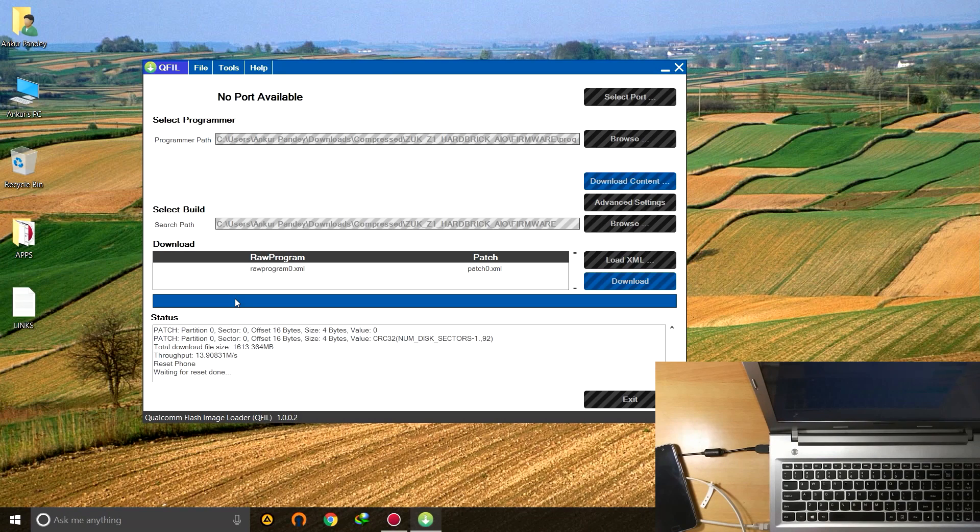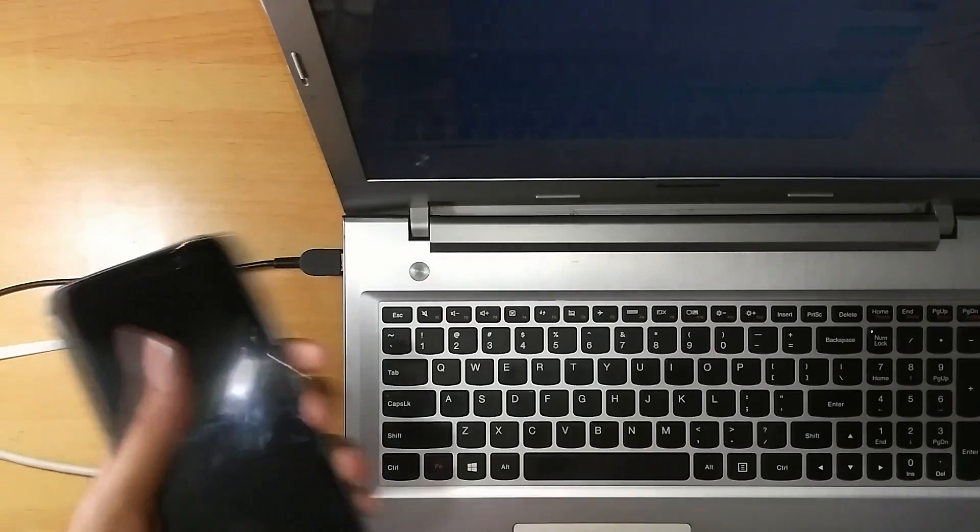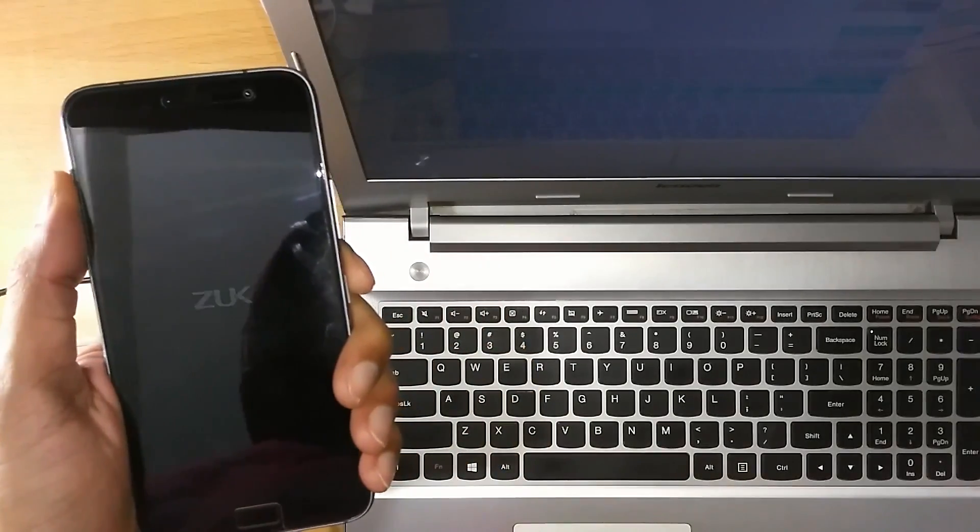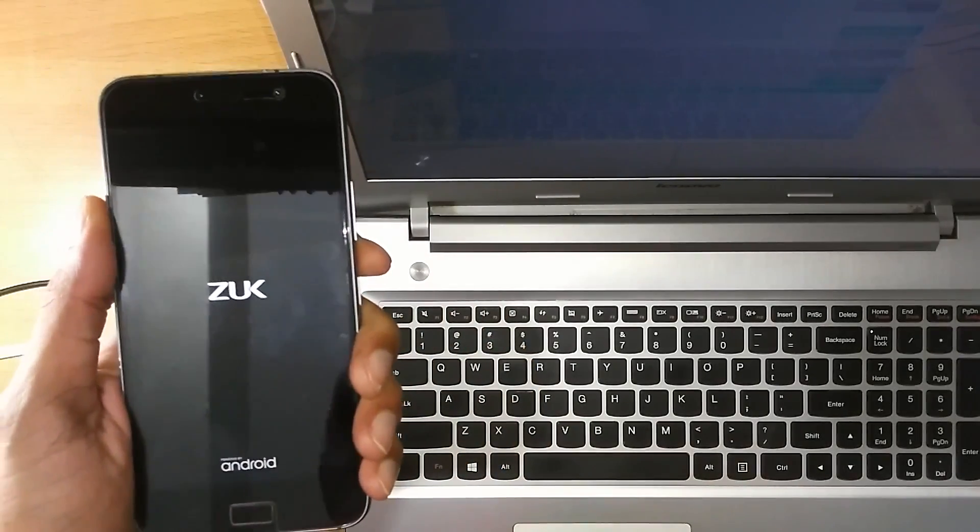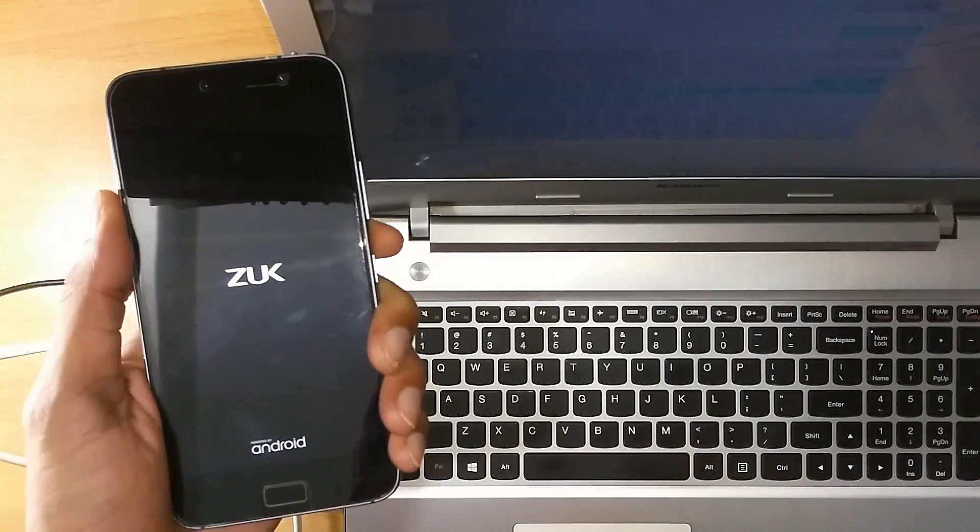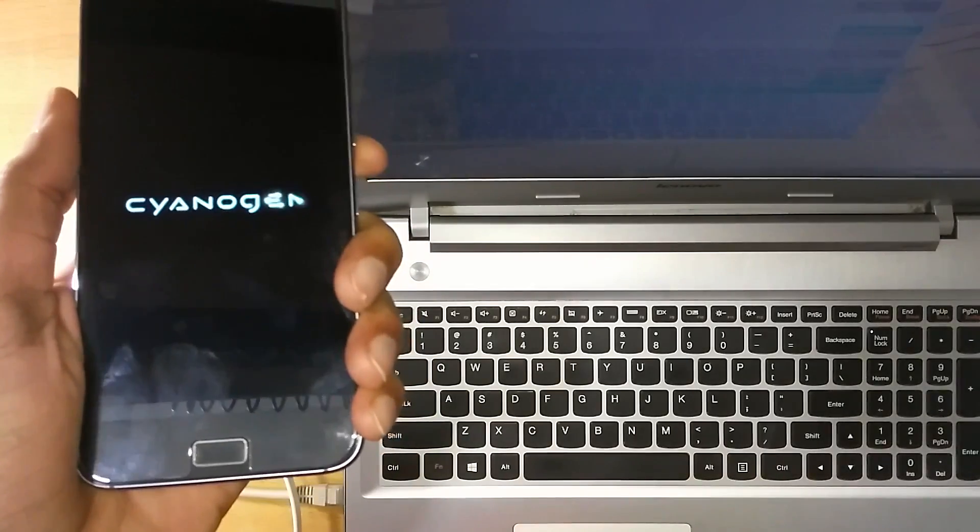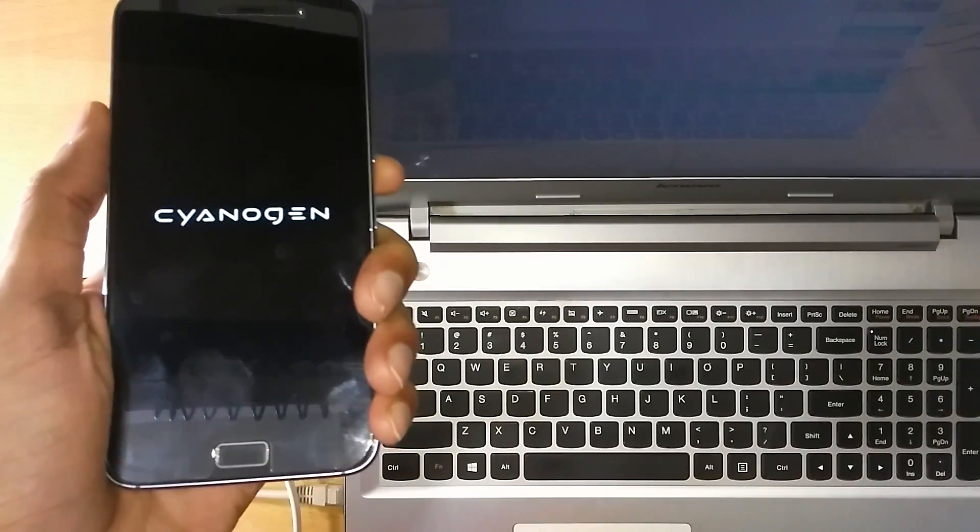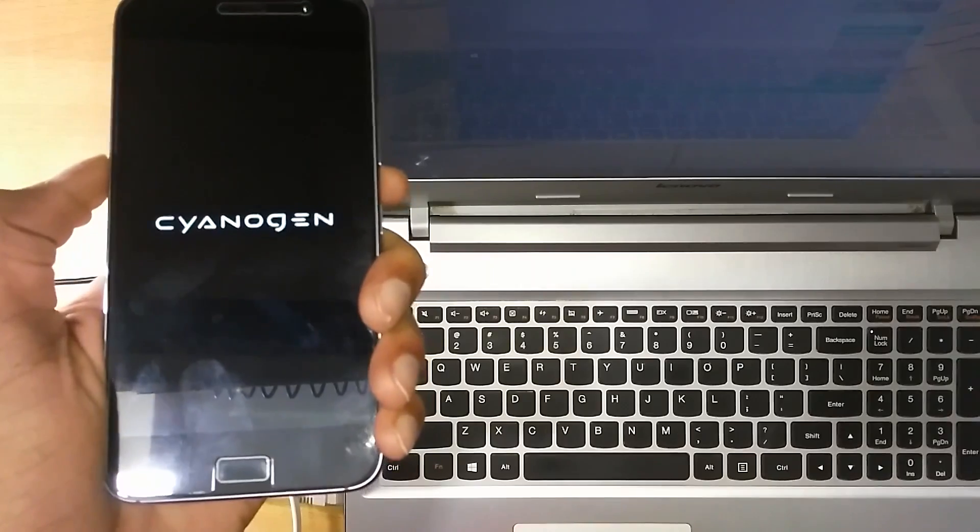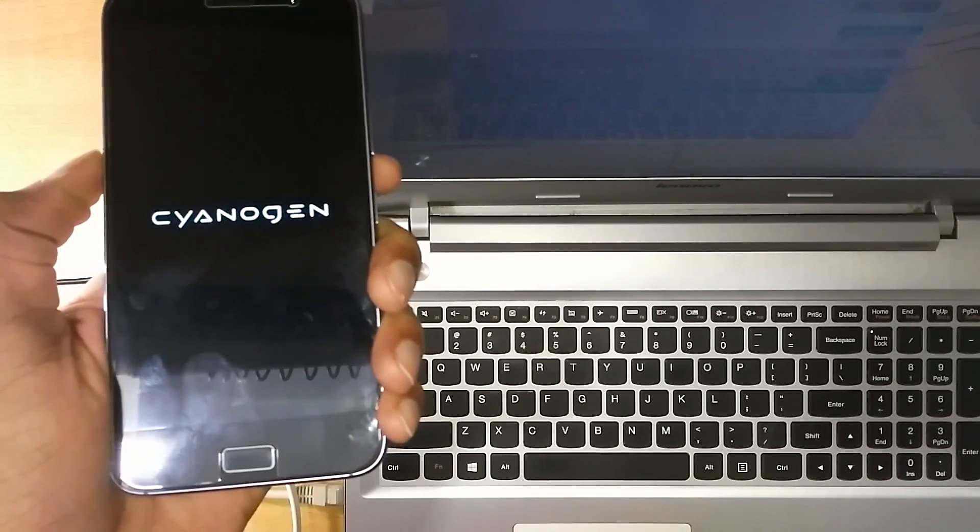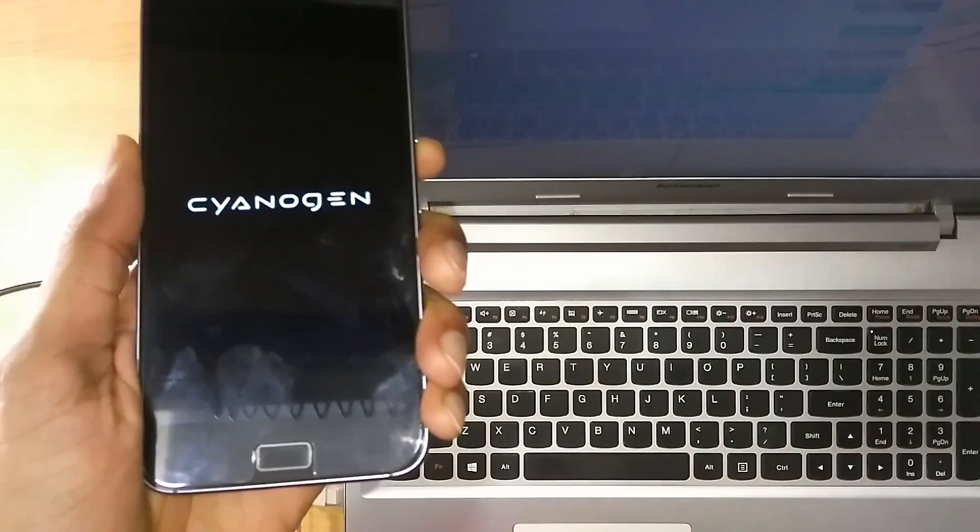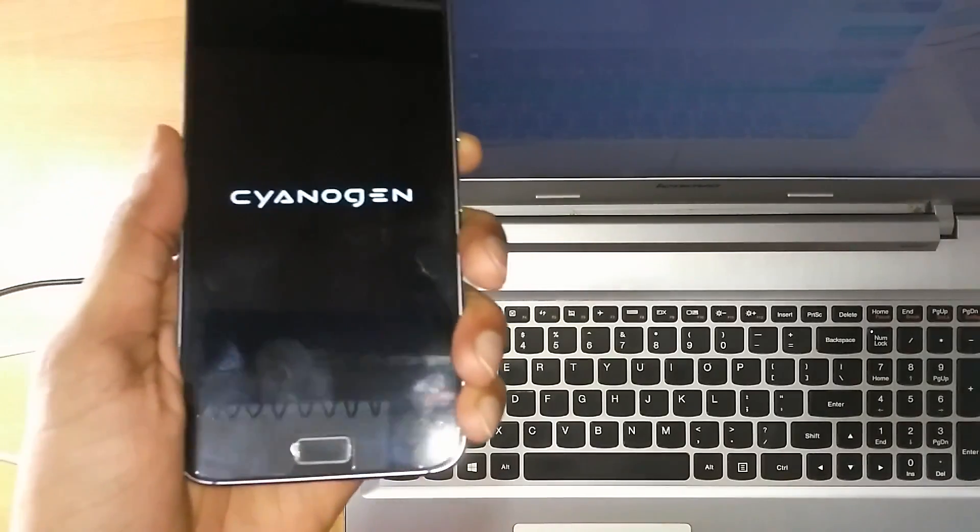After it has finished installing the software on the phone, you can just plug it out and then just boot it up. You can see that the Cyanogen OS logo is showing up. Your phone is now revived.